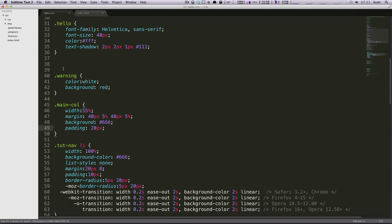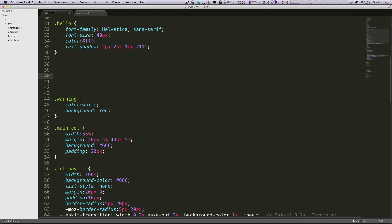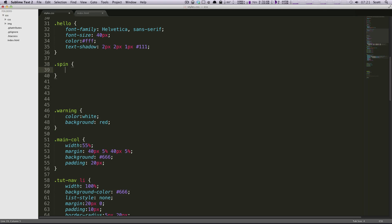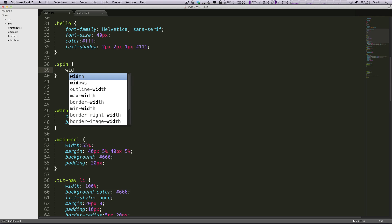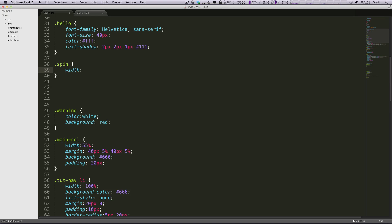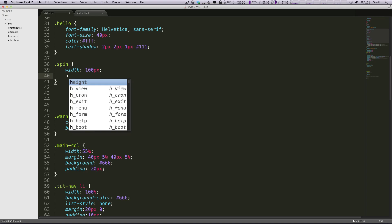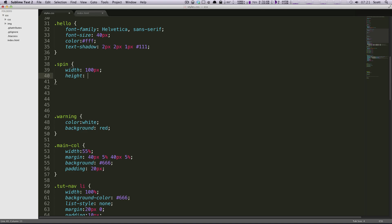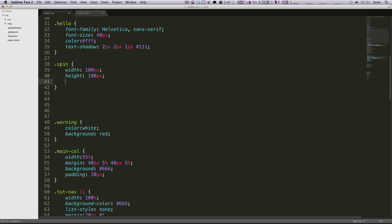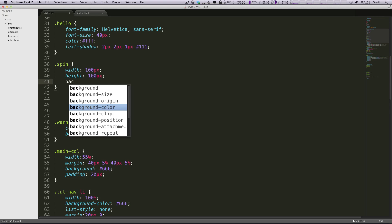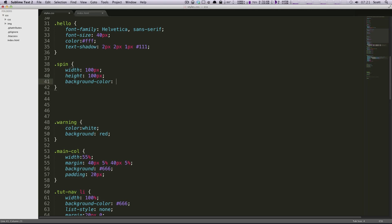I'm going to say for the class of spin, you're going to be, let's say width, it'll be 100 pixels width. It's going to be a perfect square height, also 100 pixels. And the background color is going to be white, just because the background is purple and we want it to stand out.